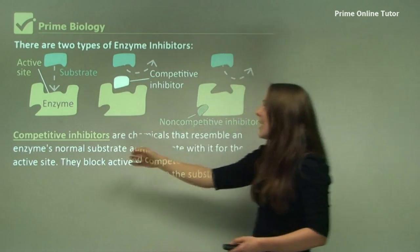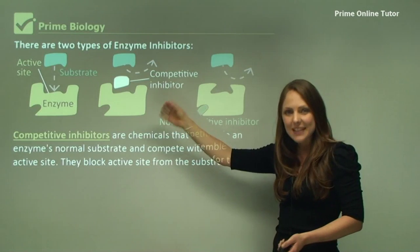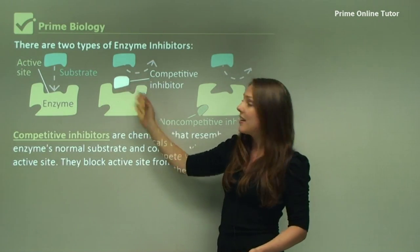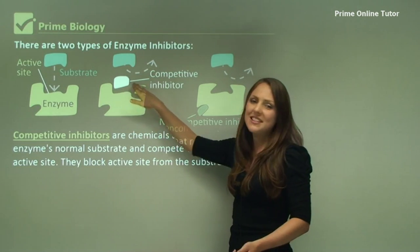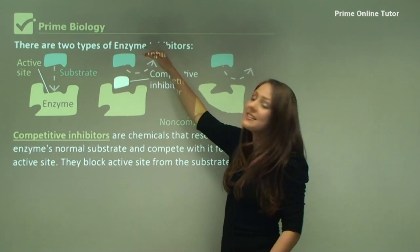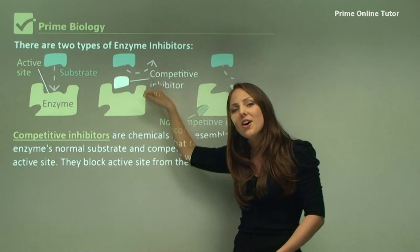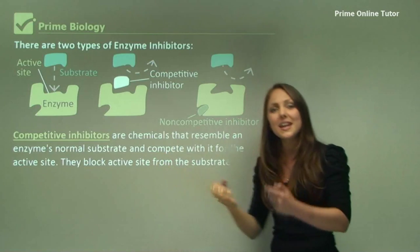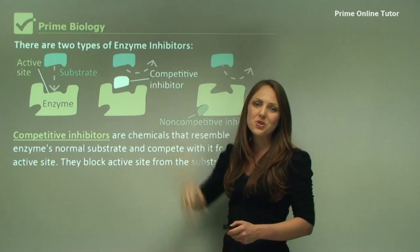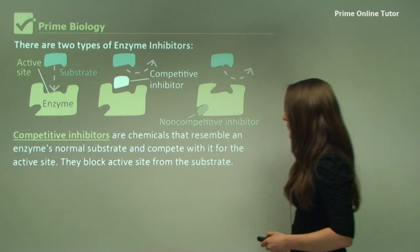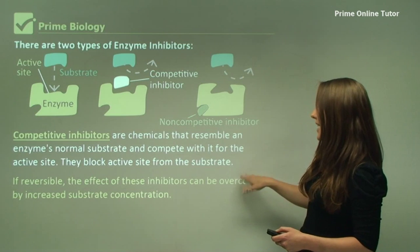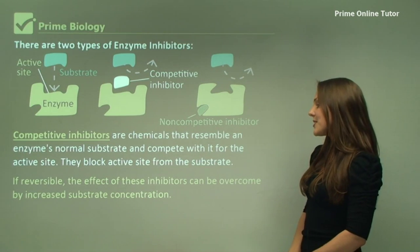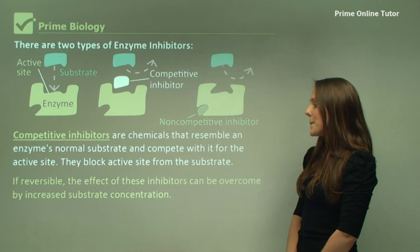Inhibitors may not be the exact same size as the substrate. You can see here that we have an inhibitor that fits the active site but is not big enough to fill all of it — still, it stops the substrate from binding. The competitive inhibitor competes with the substrate for the active site and blocks it. If reversible, the effect of these inhibitors can be overcome by increased substrate concentration.